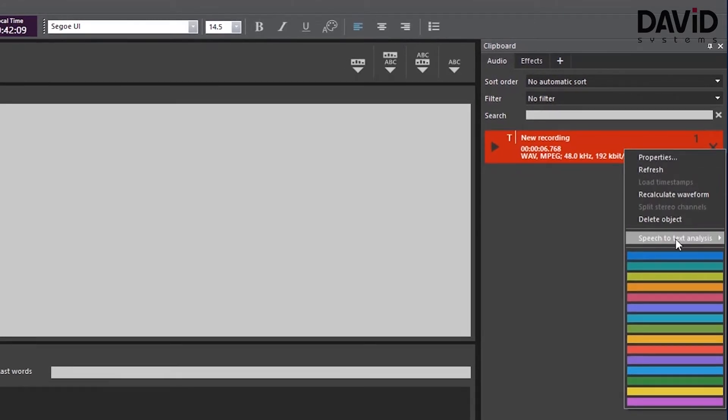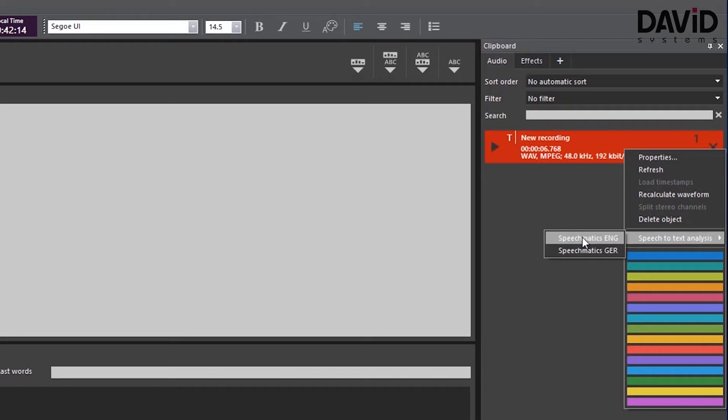We're going to right click the file and then we're going to scroll down to speech to text analysis and then we're going to choose the language. We spoke English.